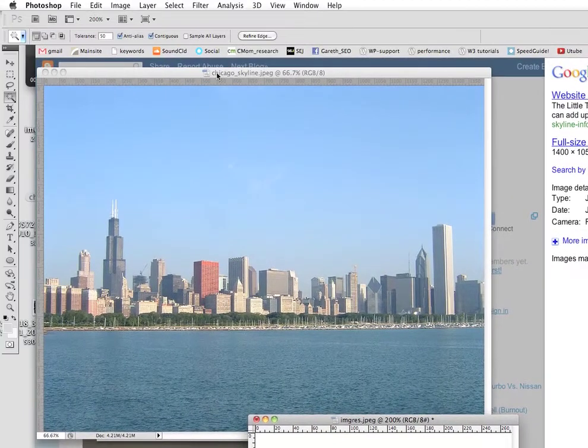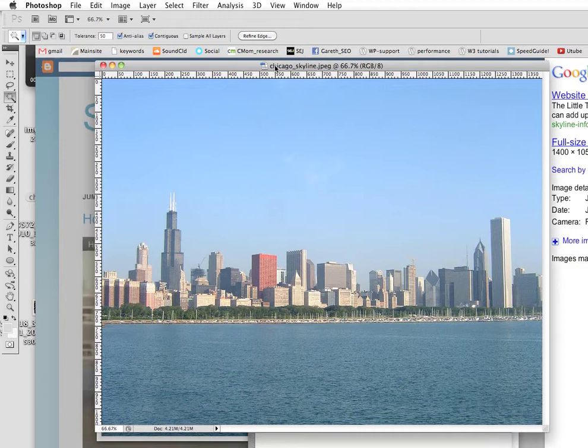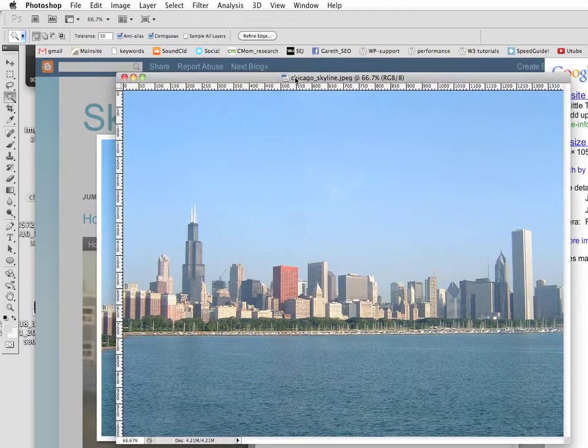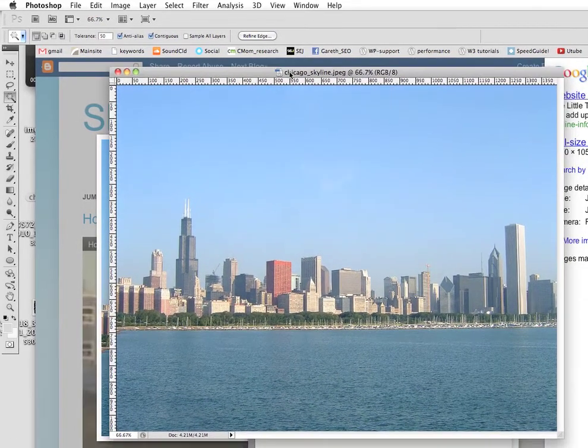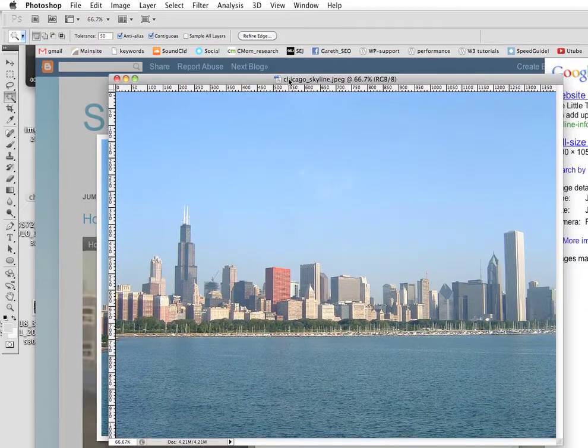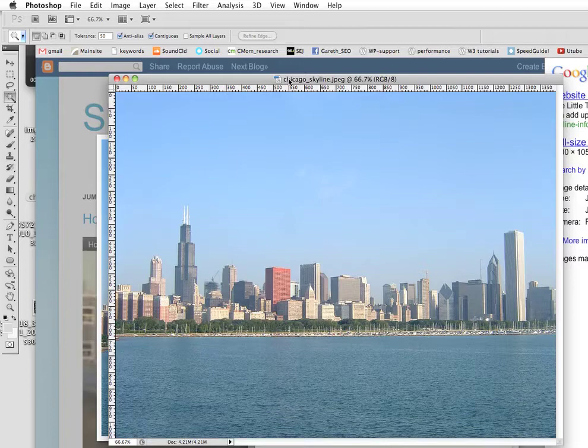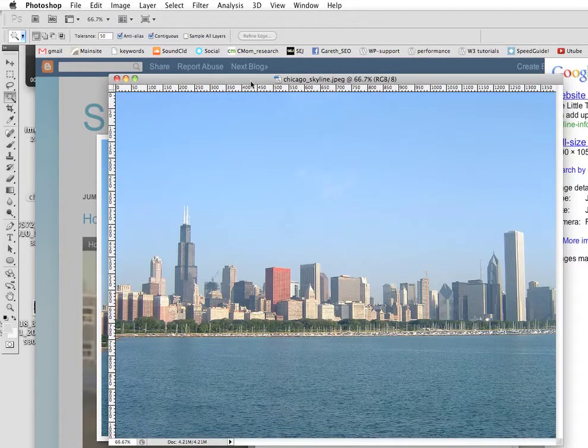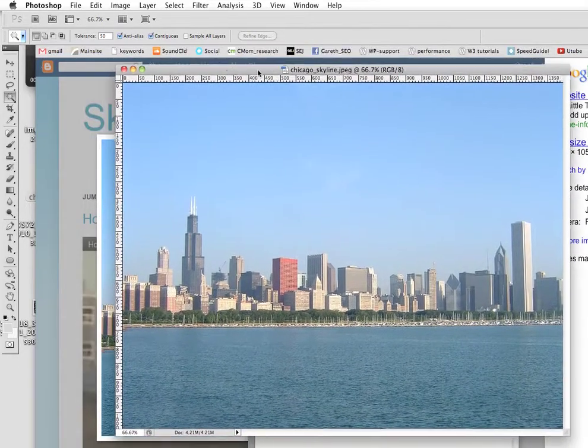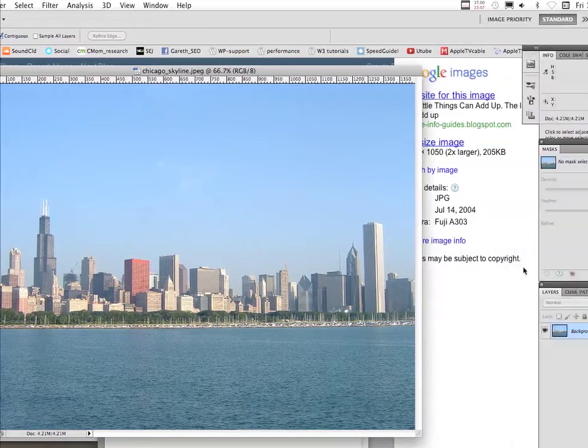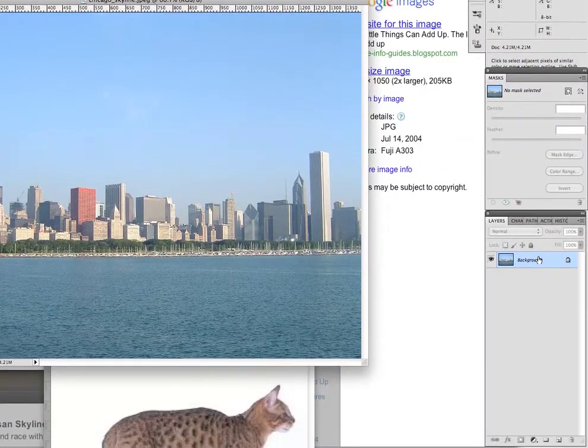Now we are going to go here, and here we have a Chicago skyline that I've opened up to drop our kitty into, because he needs a sky to fly across. I've opened this too in Photoshop, obviously.